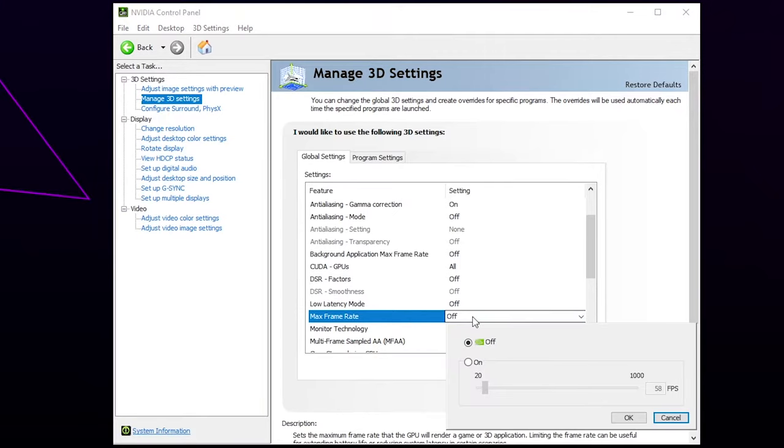Click on the word Off. Switch the setting to On. Move the slider to the max frame rate you want.